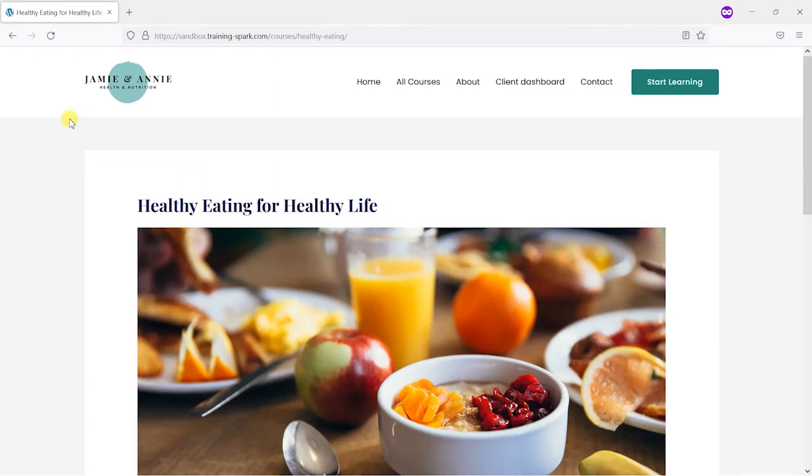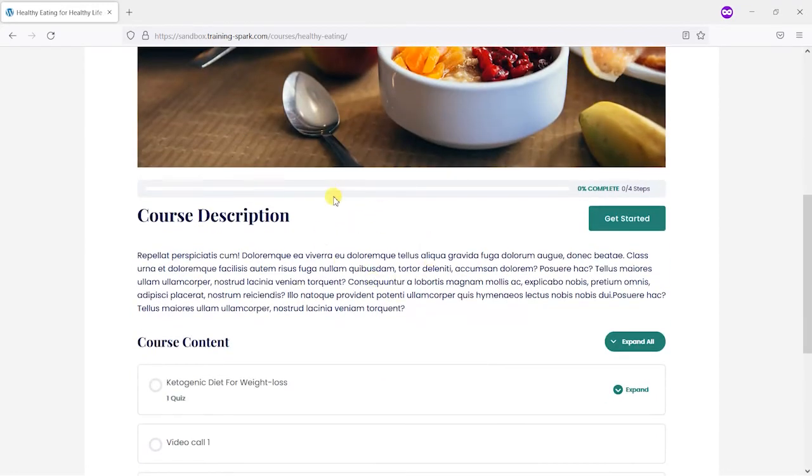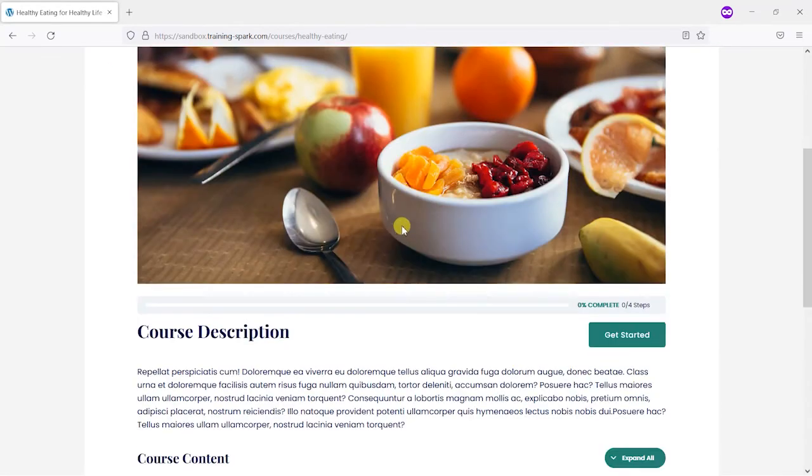So if you remember in this separate tab here what I've got is a learner who's registered onto that home tech group and has been given access to this healthy eating for healthy life course.